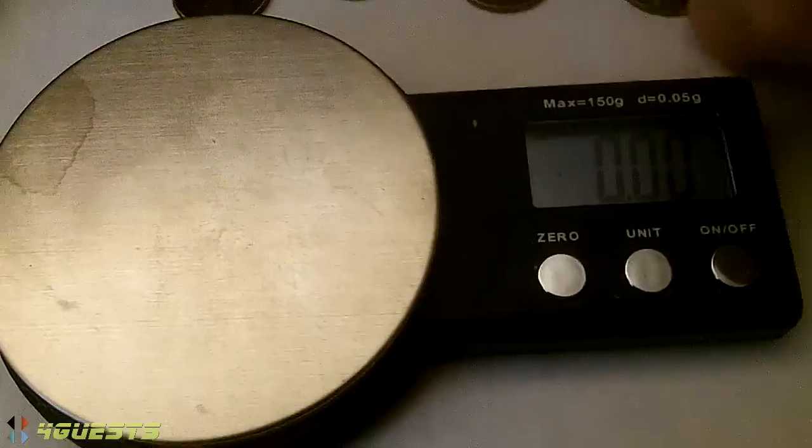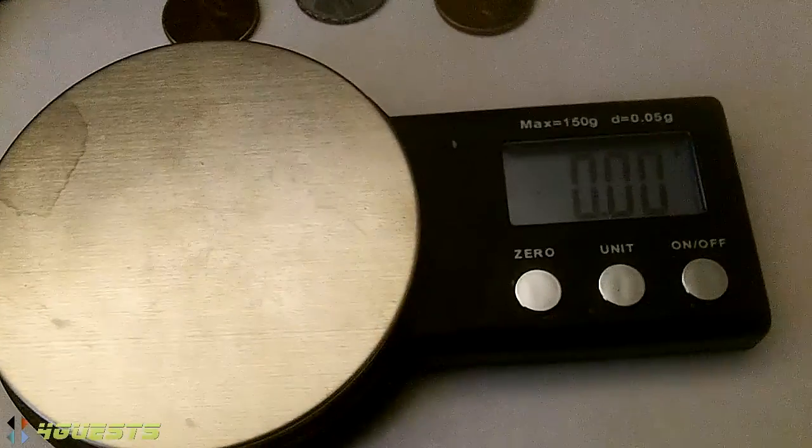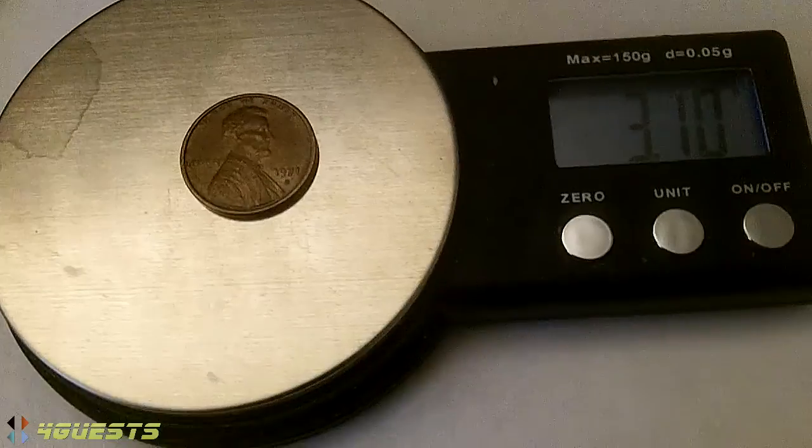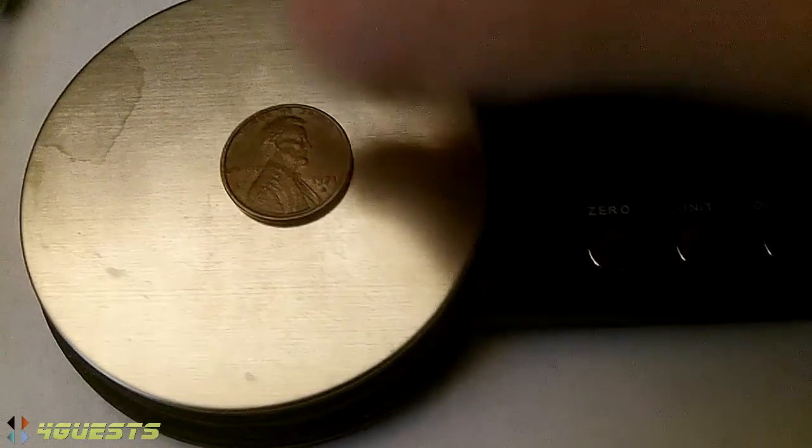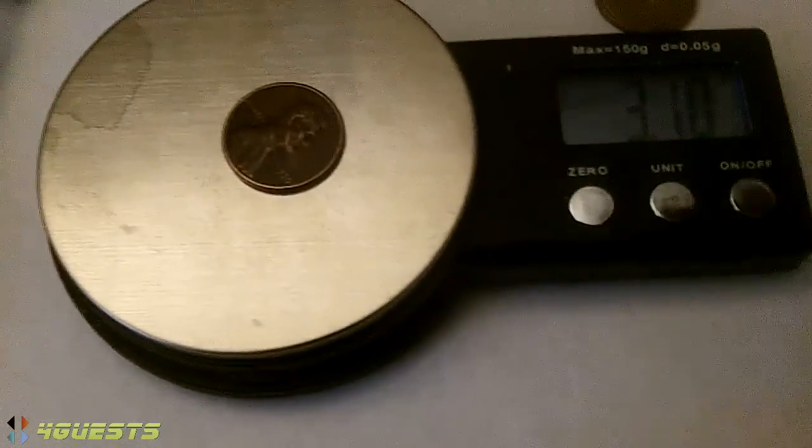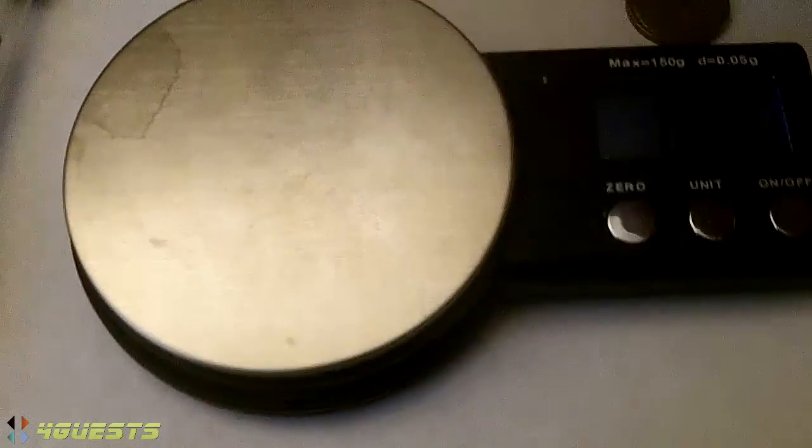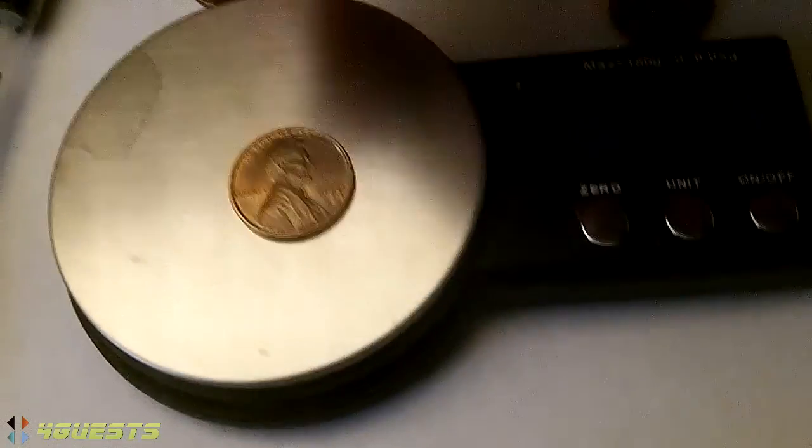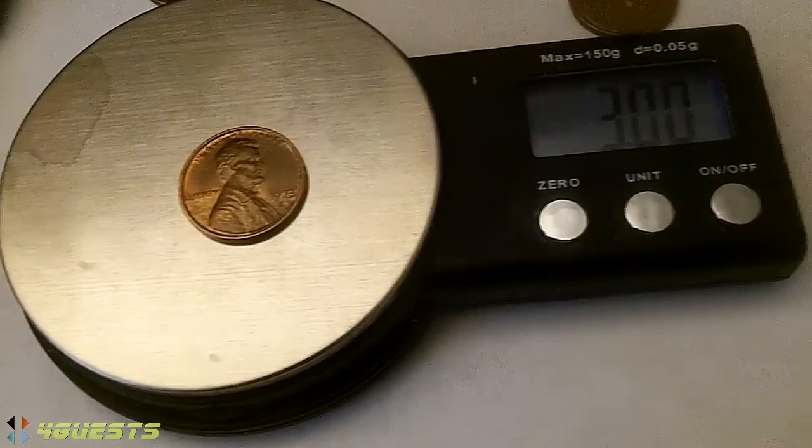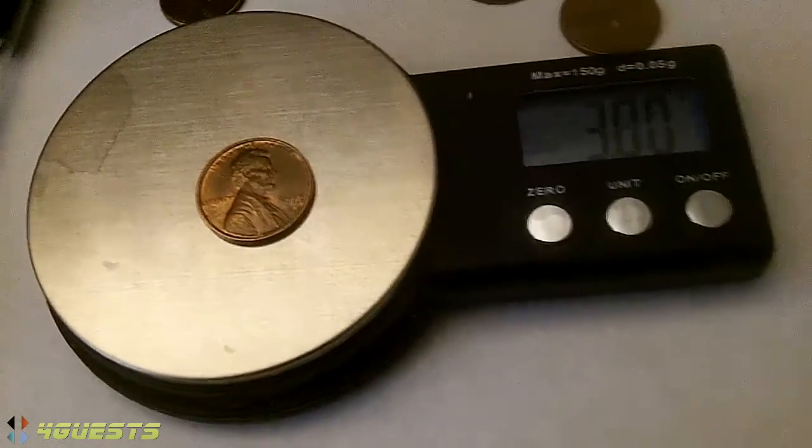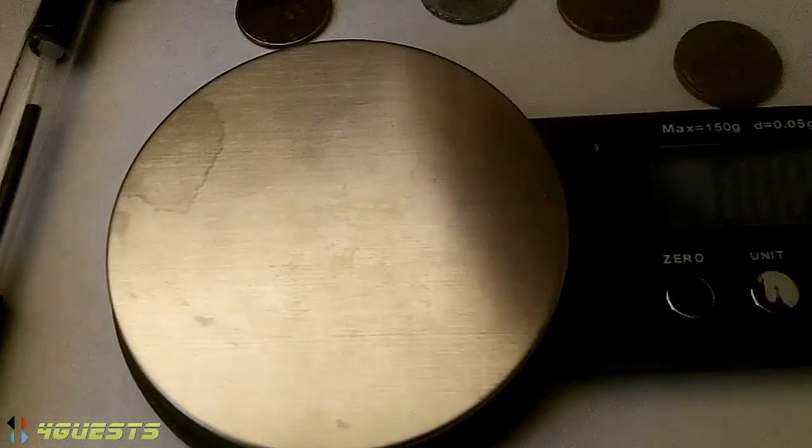Some of the newer copper pennies, such as this 1971 penny, weighs 3.1 grams. This 1970 penny weighs 3.1 but I've seen them as low as 2.9. Let's see, here's a 1973, it weighs 3 so they vary.